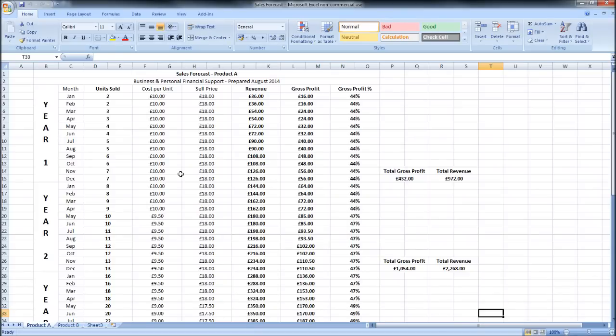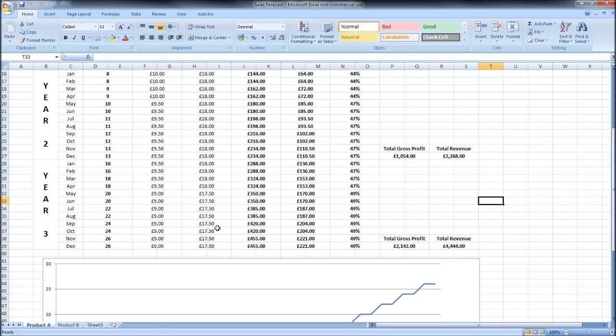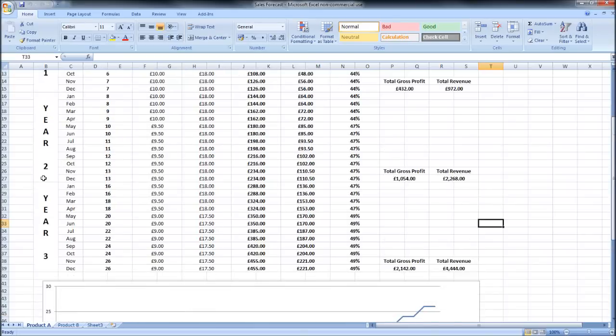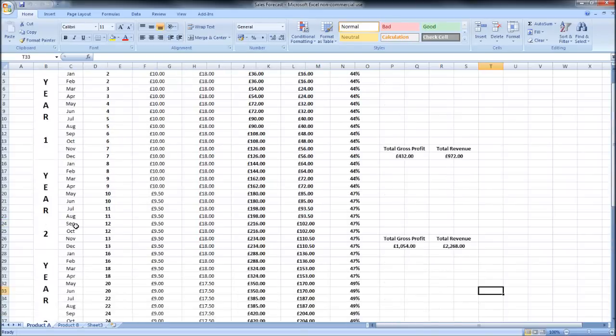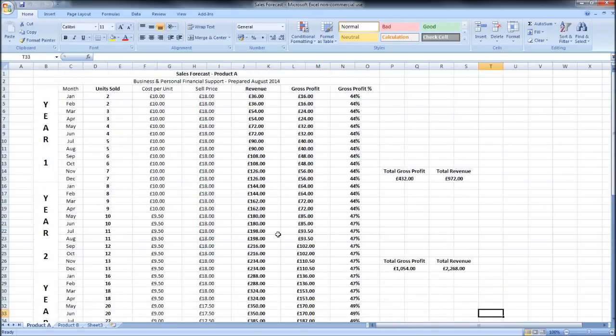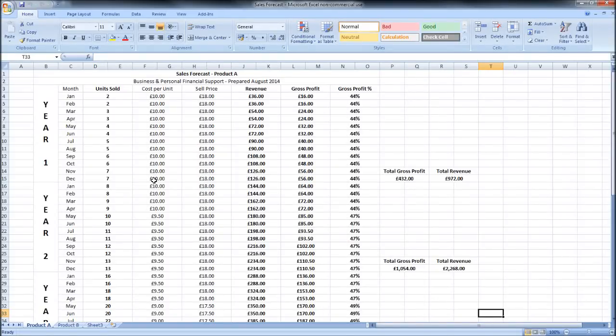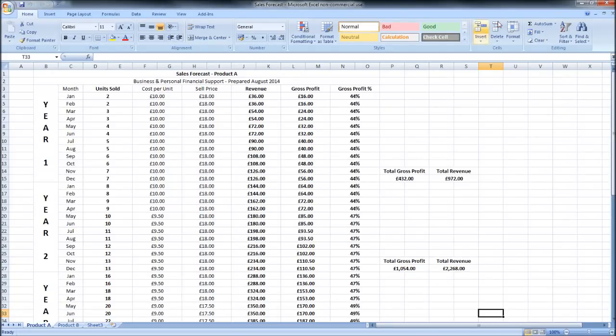So this is a sales forecast, a three-year sales forecast. There's a lot of information here and it may be a bit overwhelming at first but stick with the video and I'll explain things as we go on.